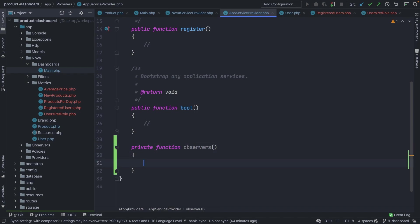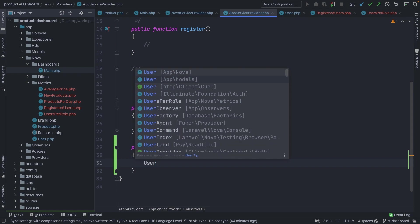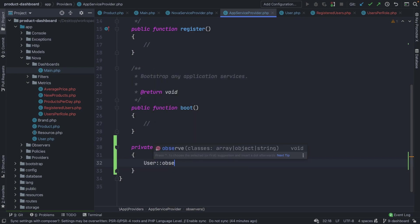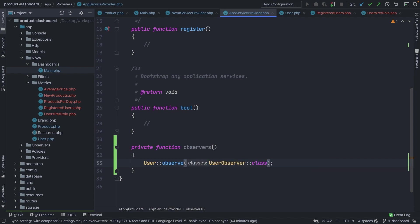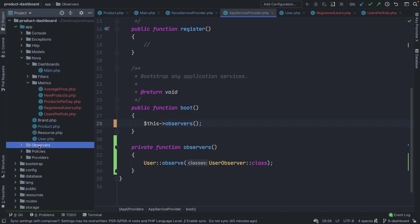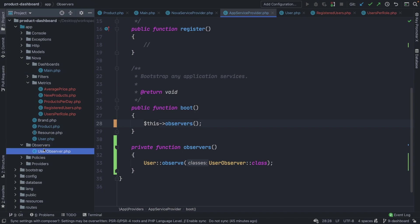Inside that method, we make a call to our User model, which gives us access to the `observe` method. Inside `observe`, we simply pass in the observer we would like to use for our User model — in our case, the UserObserver class. Now before we can use it, let's make a call to our observers method by saying `$this->observers()`. Now it's time to focus on our UserObserver inside the observer subdirectory.